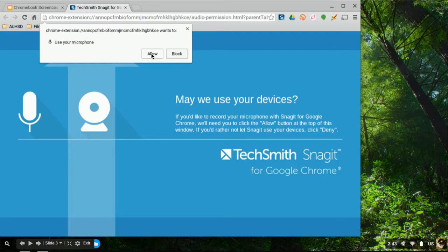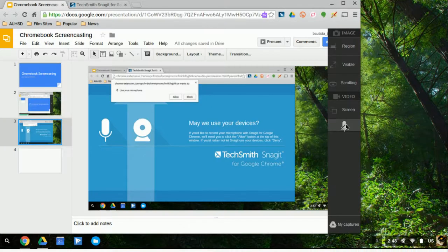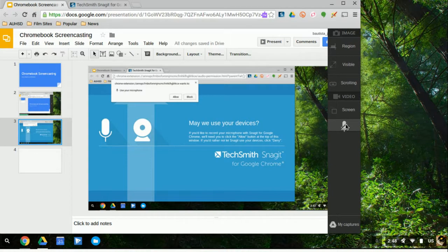Once you've done that, you'll notice that the microphone here is slashed out, which indicates that if you click on this, you can mute it afterwards. So right now it's on. And once you've done that, you want to click on Screen to start recording. So let's click on that.